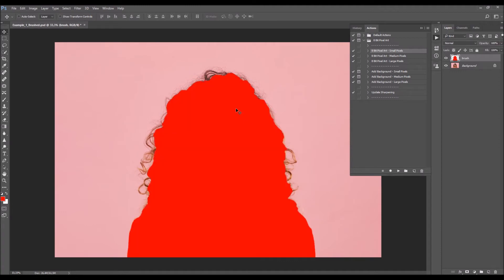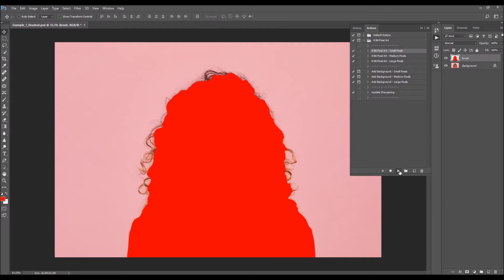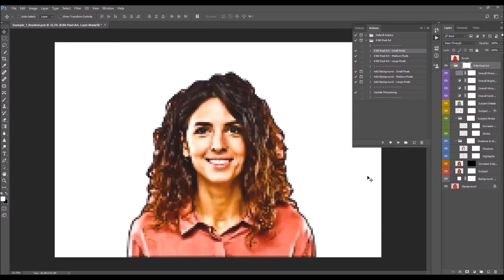Now all you have to do is select the action of your choice and click Play. I'm going to use the 8-bit pixel art small pixels action. I'll select the action, click Play, and fast-forward the video. When the action is finished, I'll go through all the layers to show you how to customize the results.